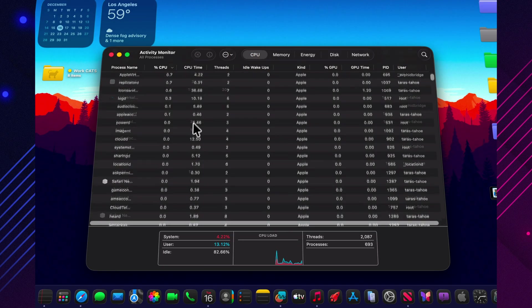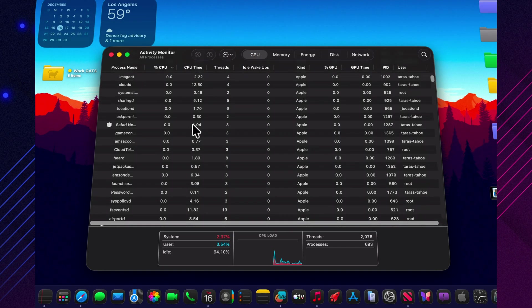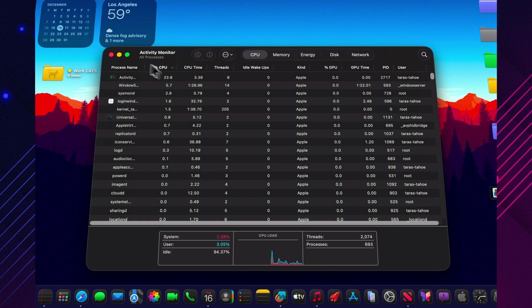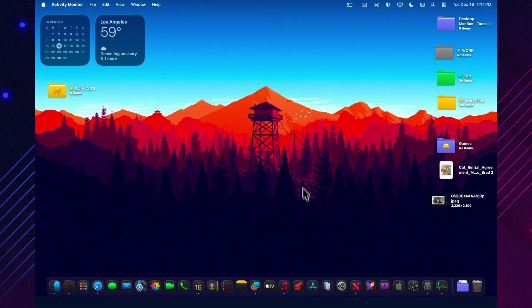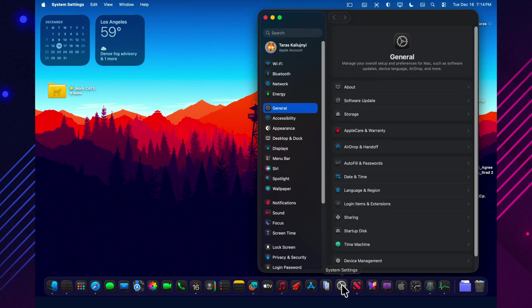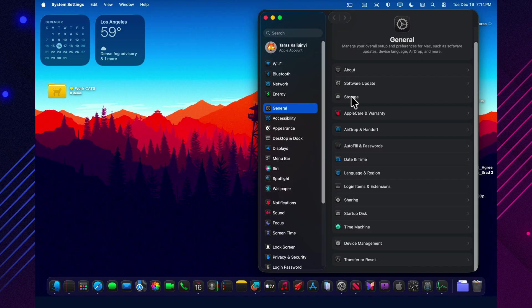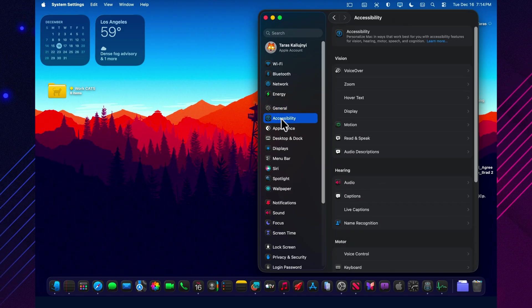So here's the takeaway. If your Mac feels warmer than usual, give it time to finish those background tasks after the install. And again, watch GPU load and system processes first, because early reports suggest GPU activity can be higher right after updating.